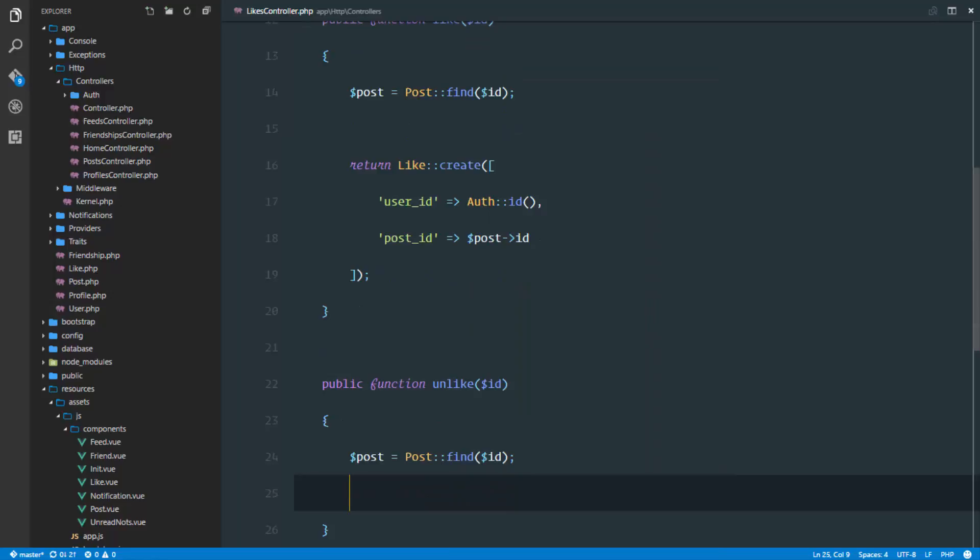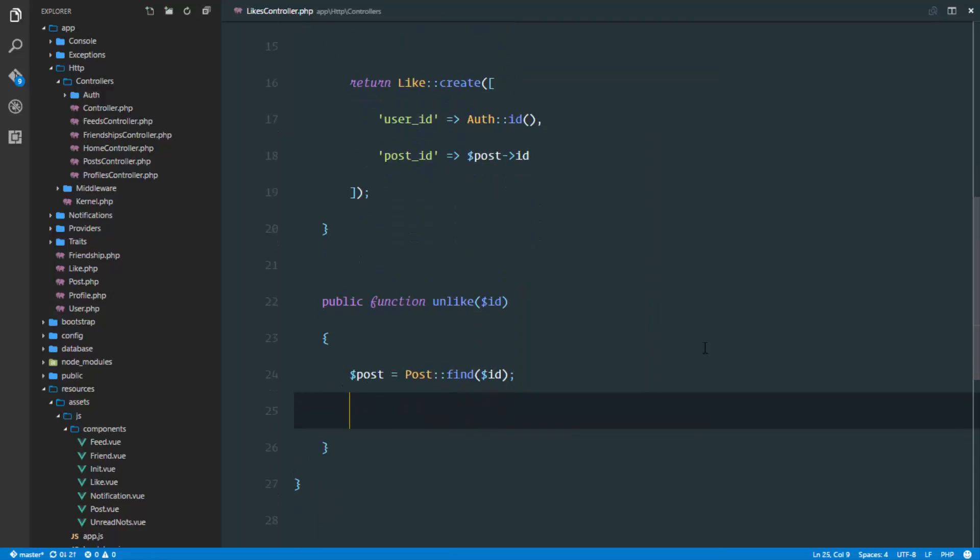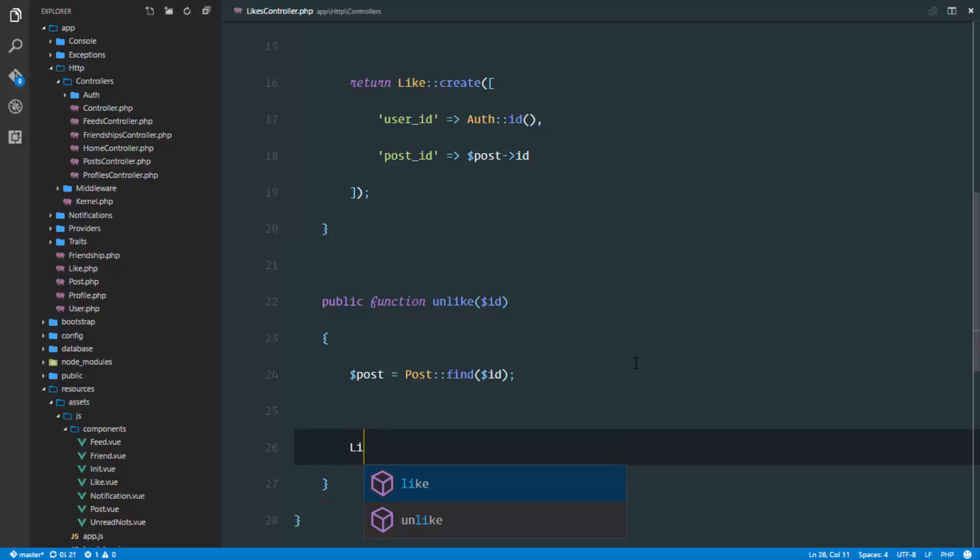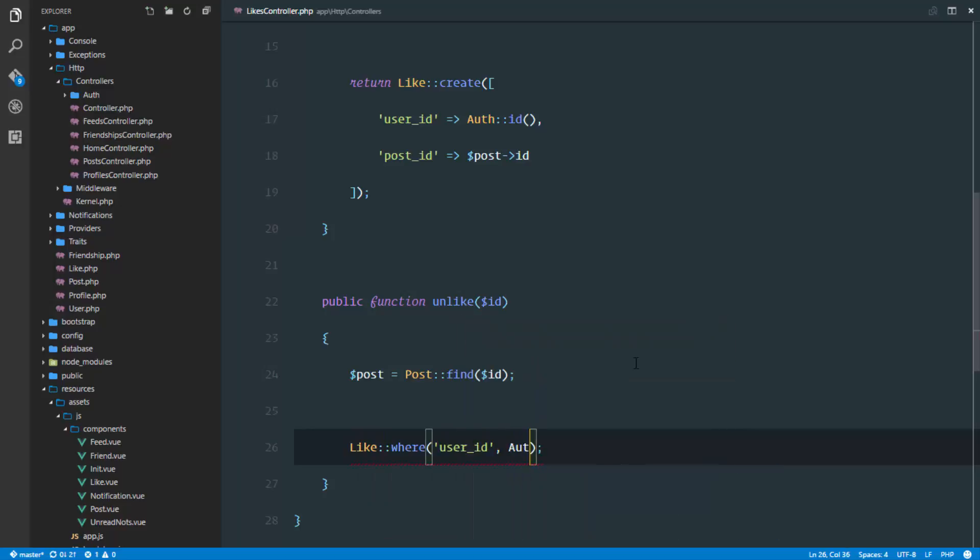Unliking simply means we're deleting that row from the database. We'll first find that row and remove it from our database. We'll say like where the user ID is the authenticated user's ID.